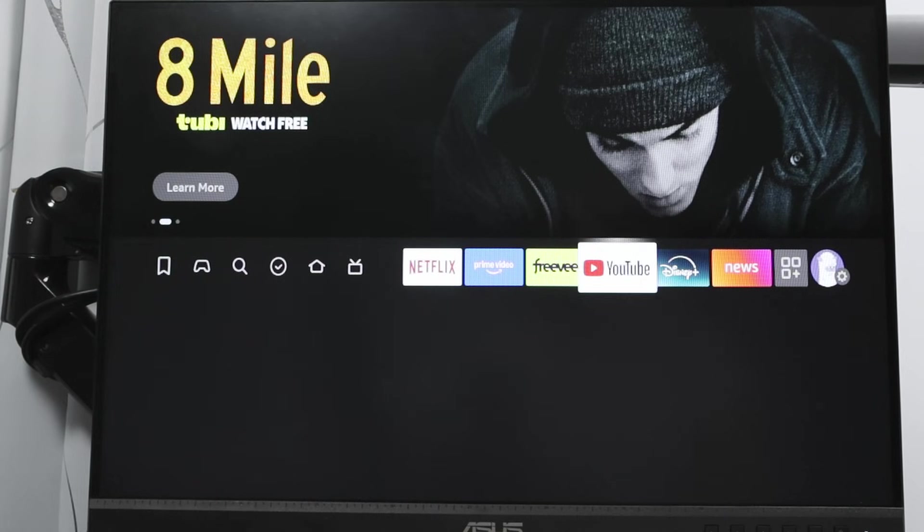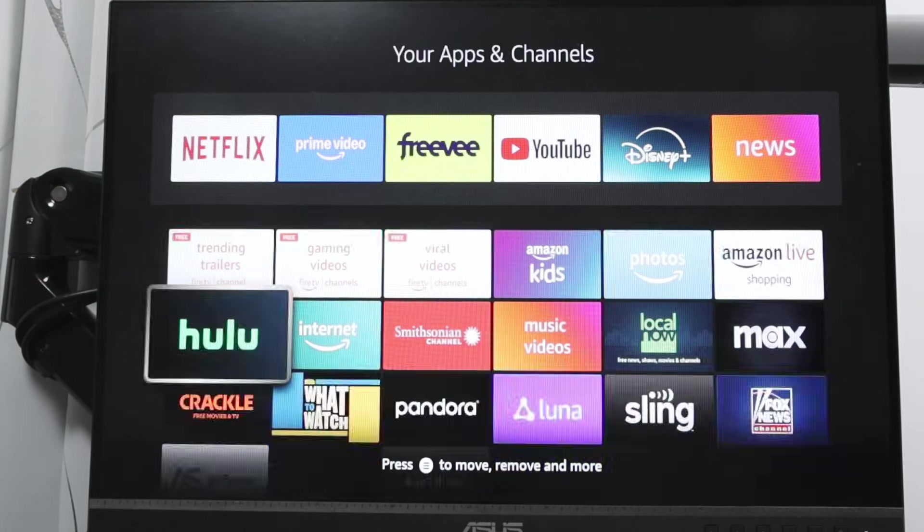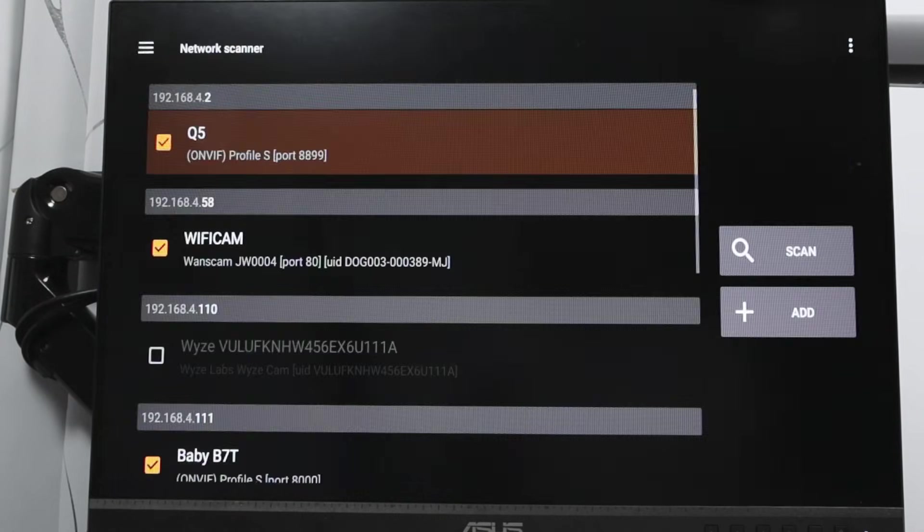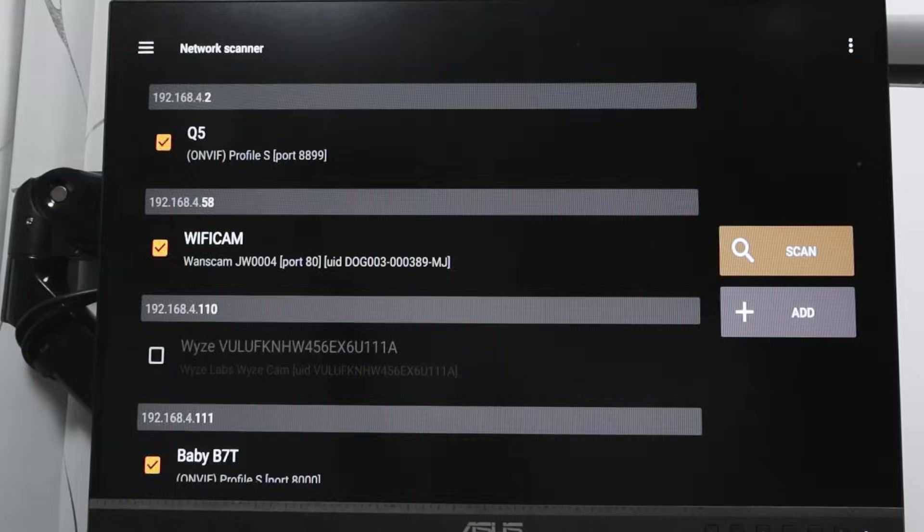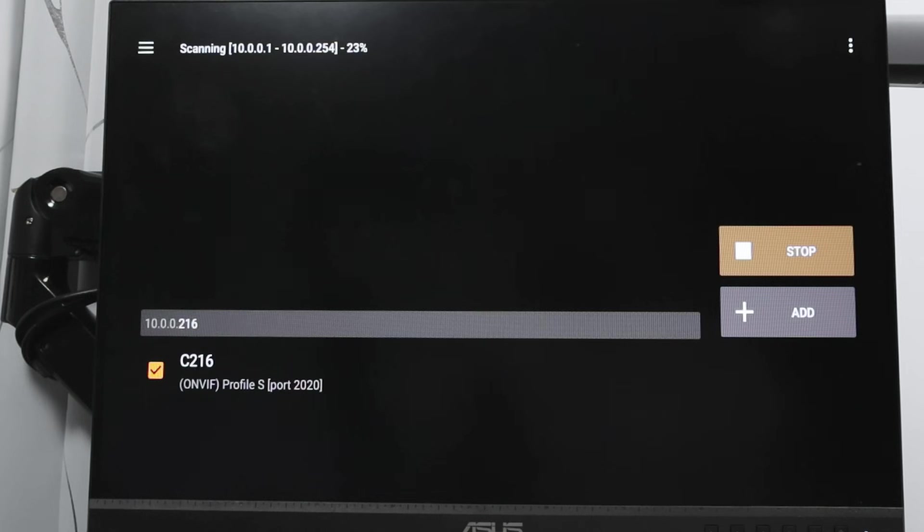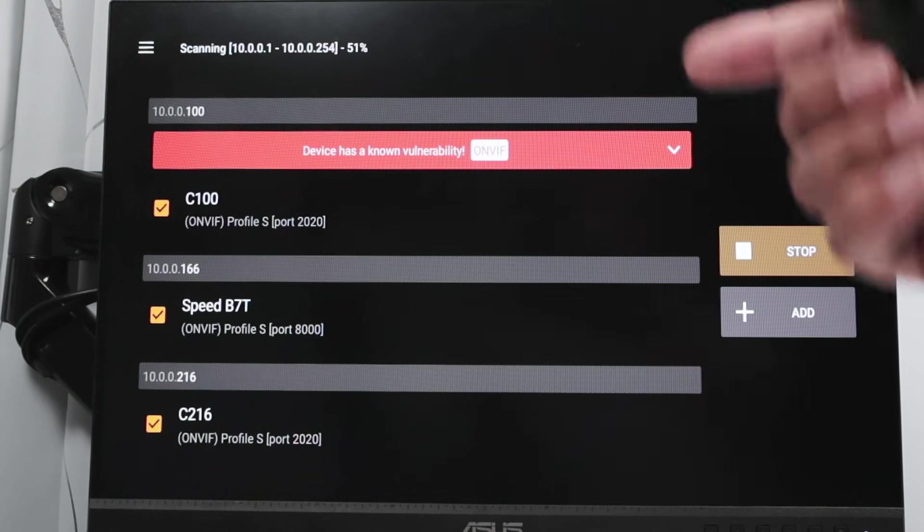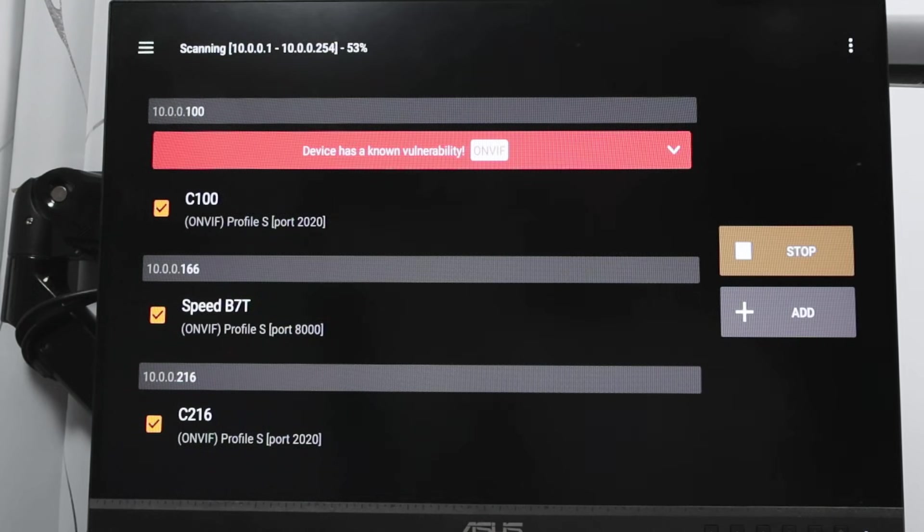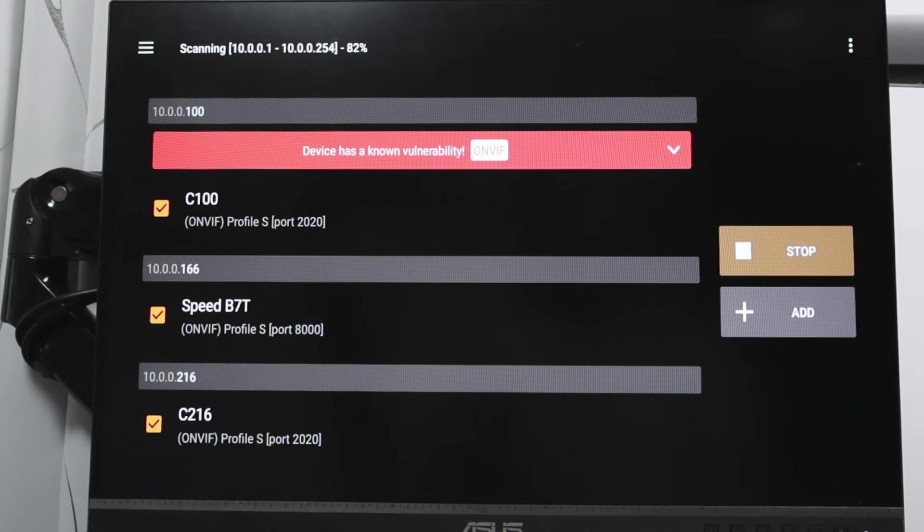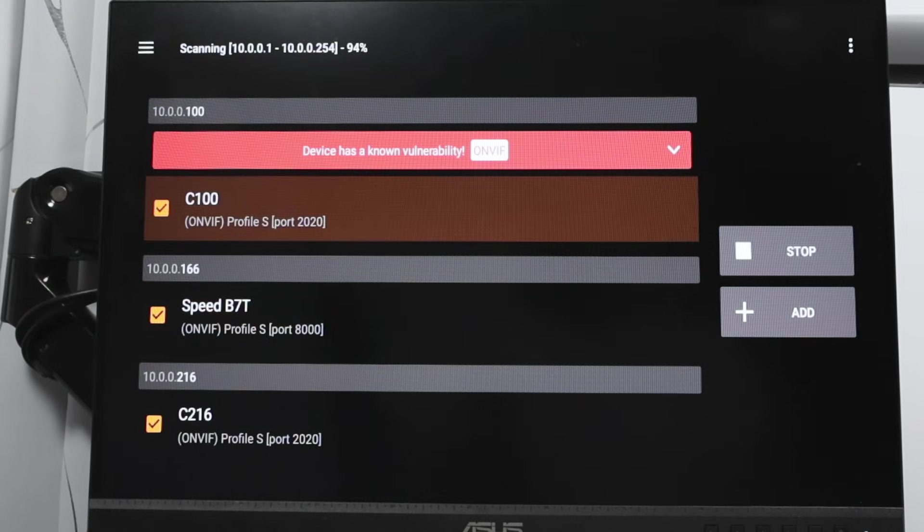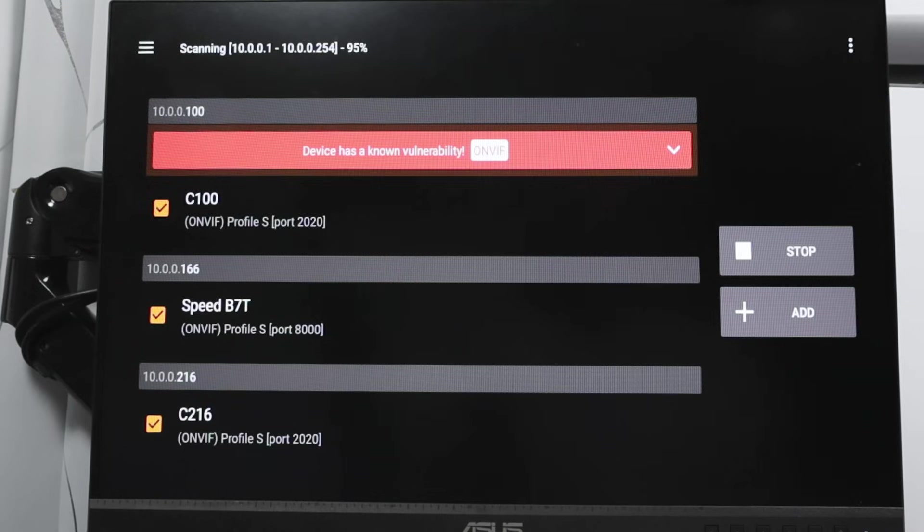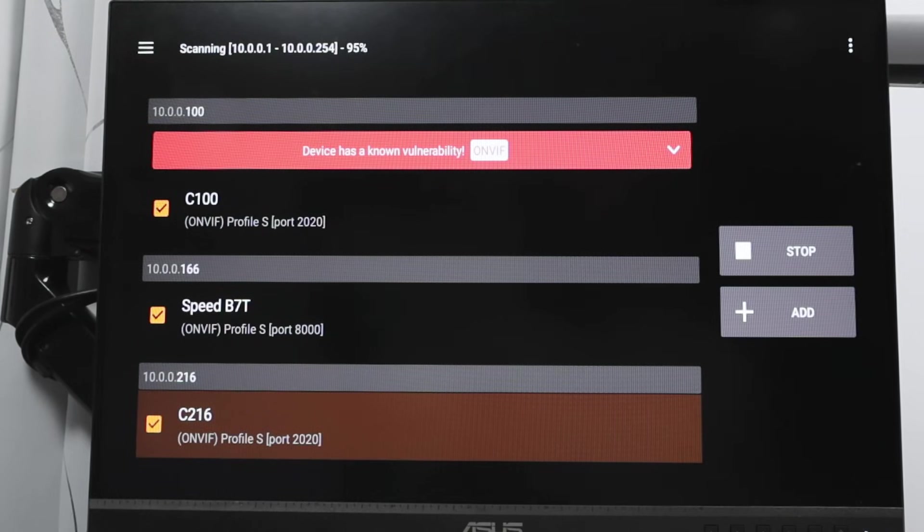Now I have the app here. Come down. TinyCam Monitor Pro. And I'm going to scan the network again. You see that it starts back there, now it's the different IP address that's scanning. See here, 10.0.0.1 until 10.0.0.254 on the top. And the percentage goes to 100%. And you see that found my C100 here, my C216.